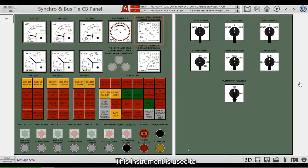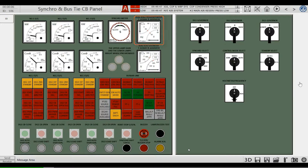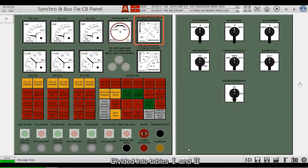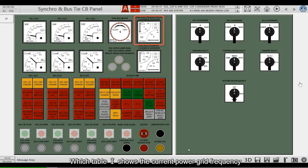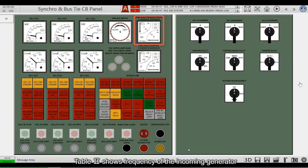This instrument is used to show the frequency of the incoming and current generator. Two frequencies can be displayed in this meter, divided into table 1 and table 2. Table 1 shows the current power grid frequency. Table 2 shows the frequency of the incoming generator.